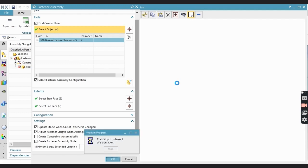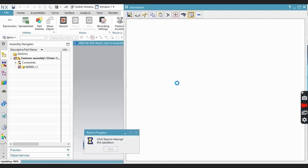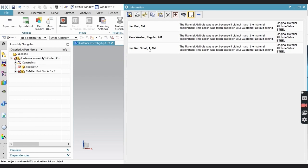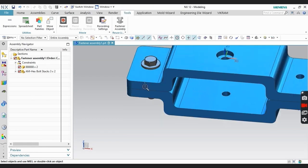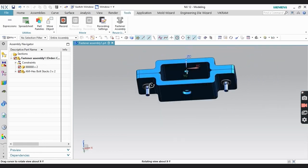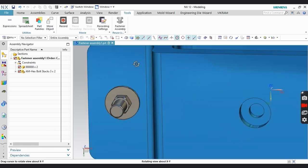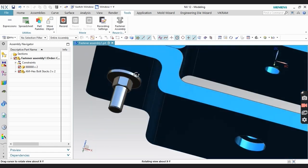Some information will show here. You can see it is indicating that for this fastener only steel material is available — no other material configuration exists, so it shows that. No issue — your fastener is created here.